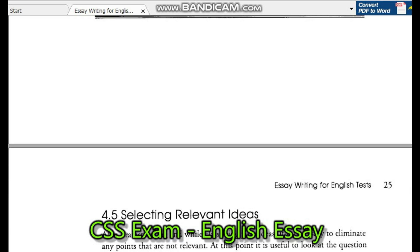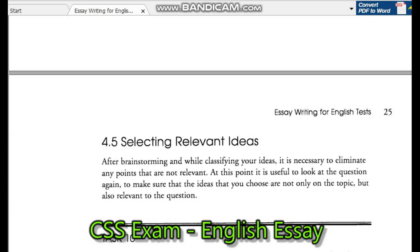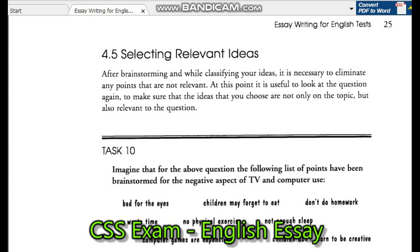Selecting elements. Ideas. After brainstorming and while classifying your ideas, it is necessary to eliminate any points that are not relevant. At this point, it is useful to look at the question again, to make sure that the ideas that you choose are not only on the topic.